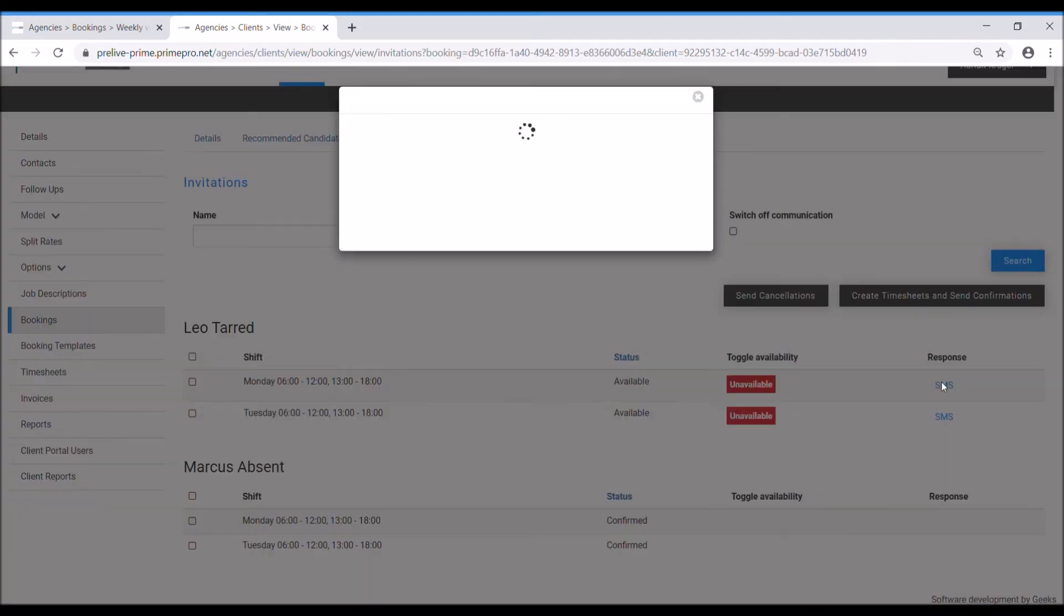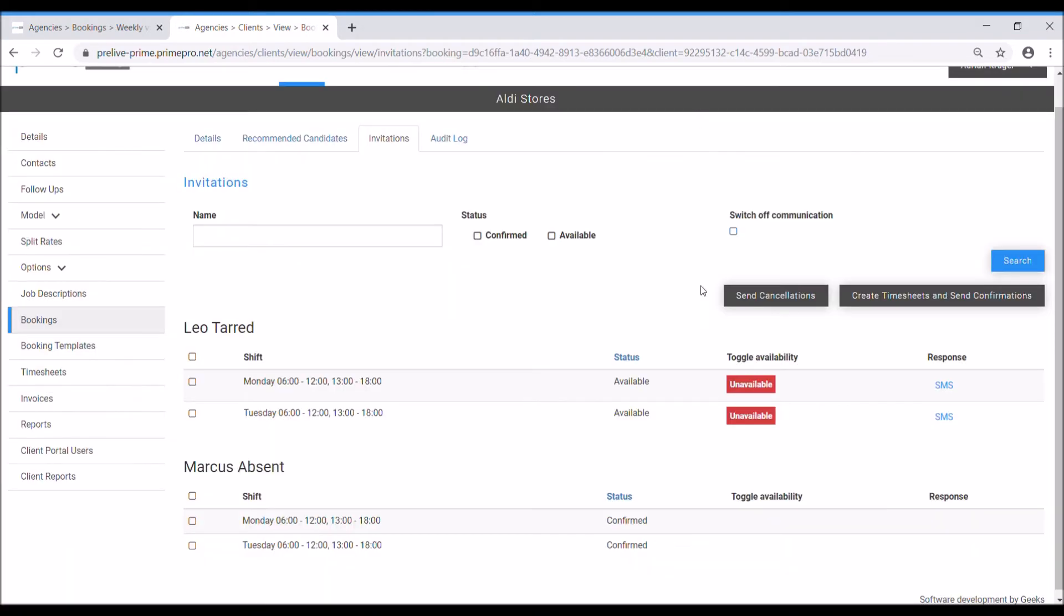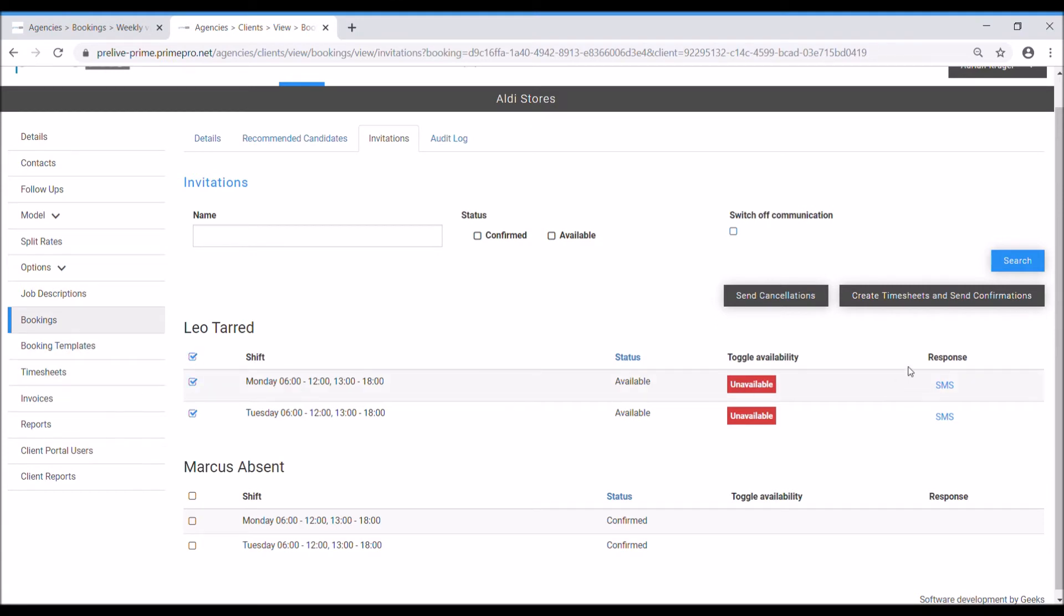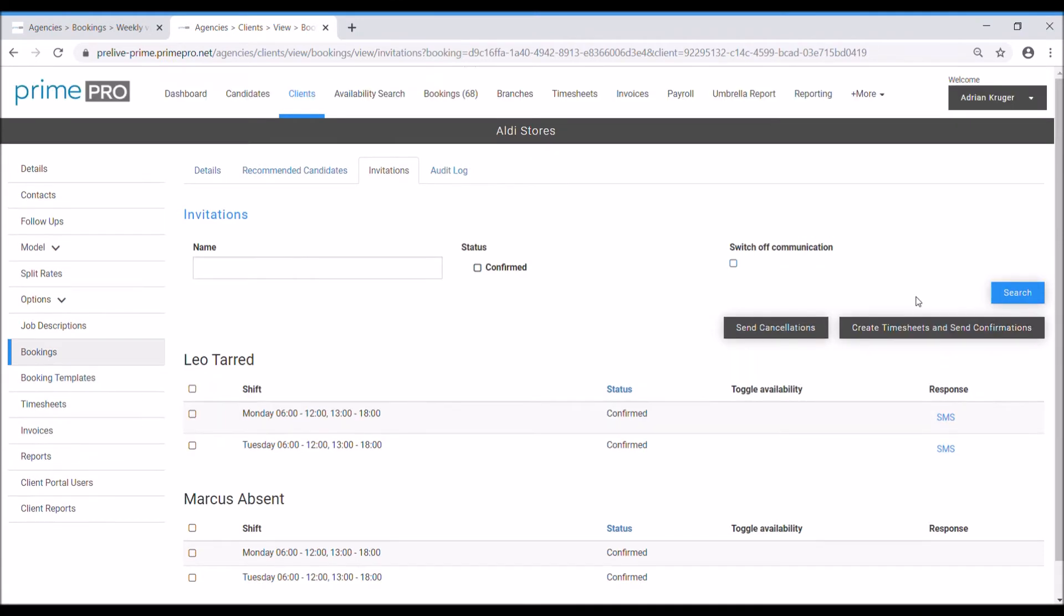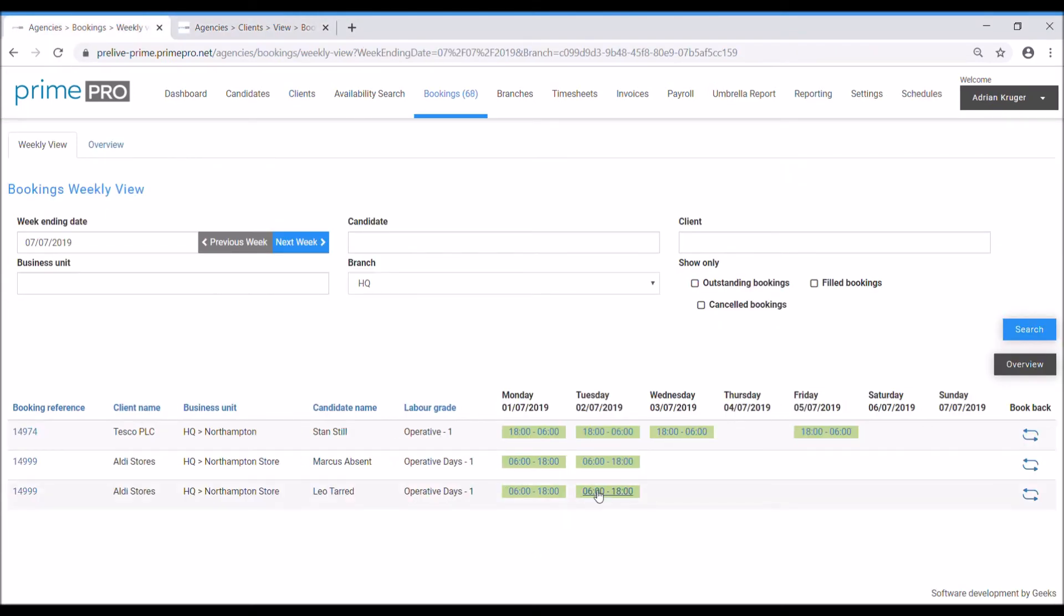Now you'll see that Leo, aka me, who's just responded via text is now showing as available. That's because I responded yes. If I responded no to the message then this will show as unavailable. So you can obviously filter your list for those that are available only and then select those. So let's select him, done. Another text will go out and obviously confirm Leo in a second. Back to the weekly plan we can now reload that and see that both those bookings have been filled, fantastic.